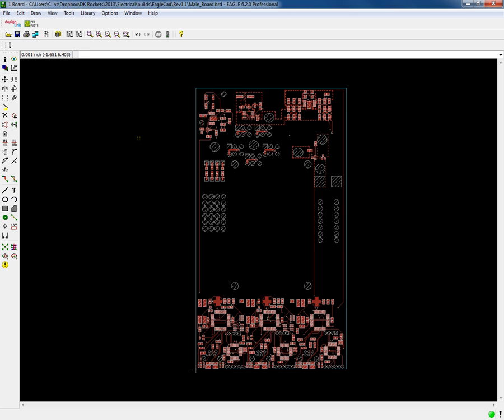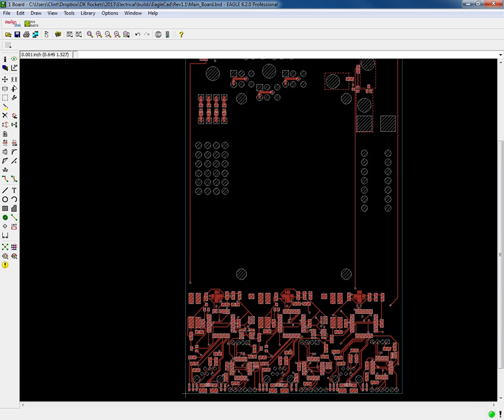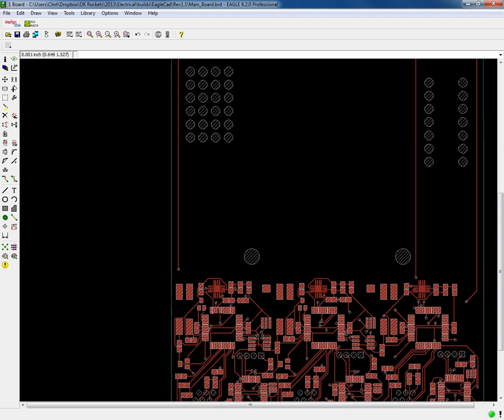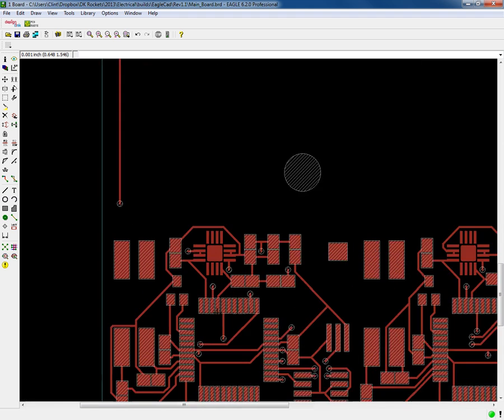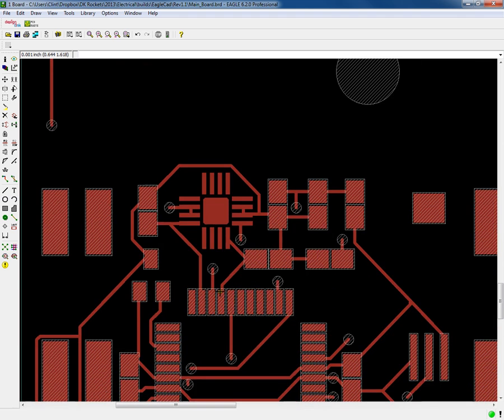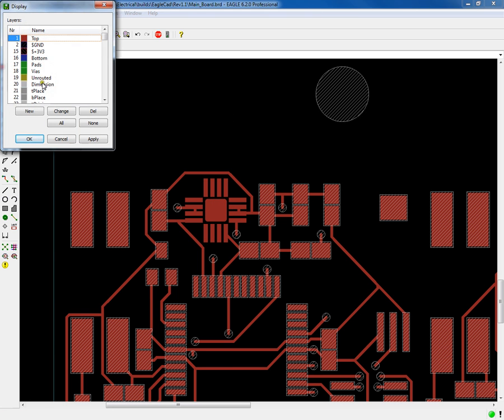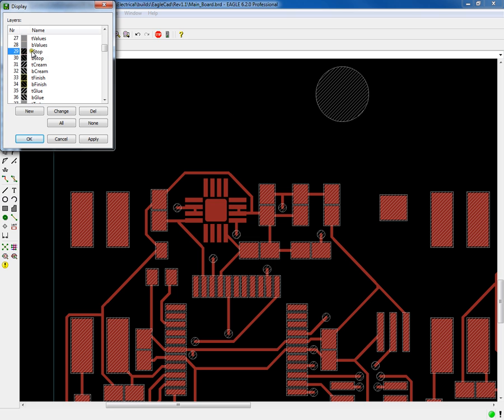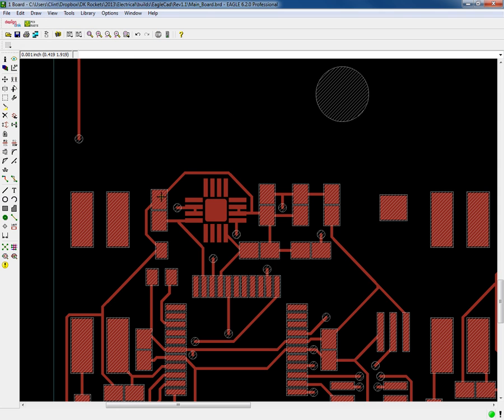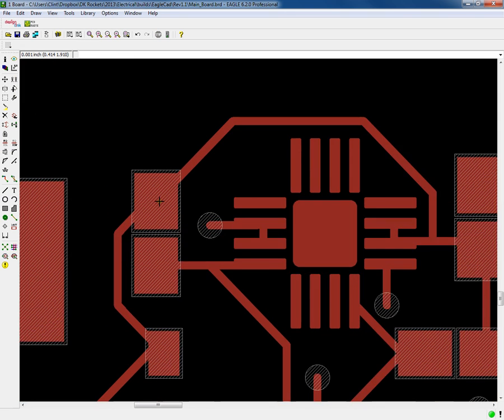So here we have a board that we designed and had built, and you'll notice that one of the parts does not have a solder stop. If you look at the t-stop, the top stop, that's the layer with the diagonal slash lines through it.